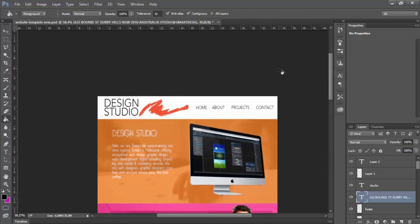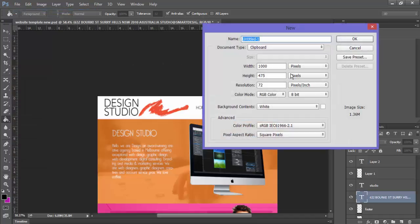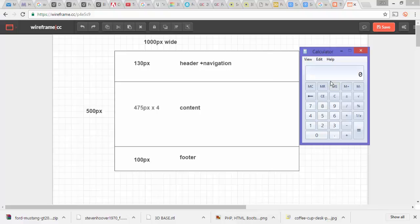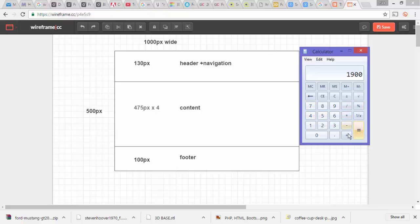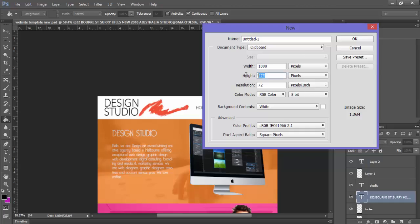Before we create a new Photoshop document, we need to think about the sizing. If we go file new, we know that the width is 1000. We have four lots of these boxes, a header navigation, and a footer of 100 pixels. So we're going to do a calculation: 475 times 4 equals 1900, plus 130, plus 100 will give us 2130. So the total height which will include all four content pages is 2130.